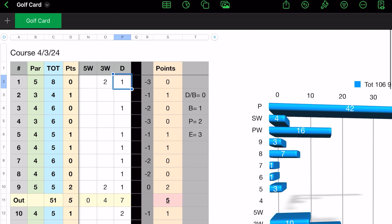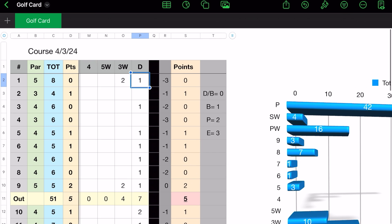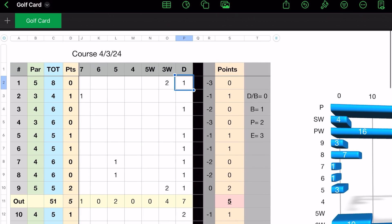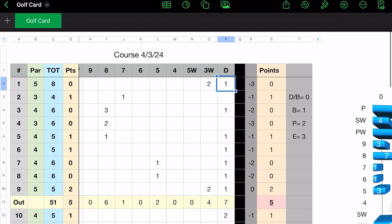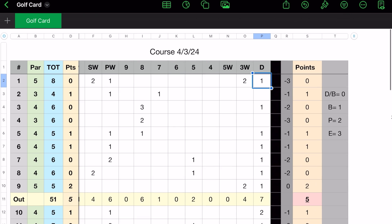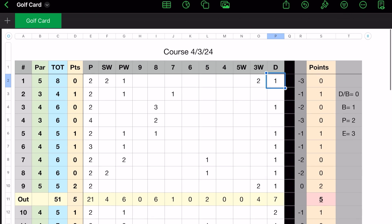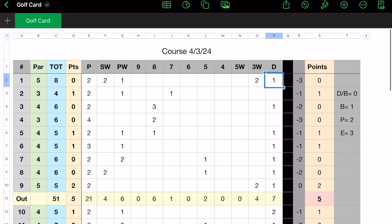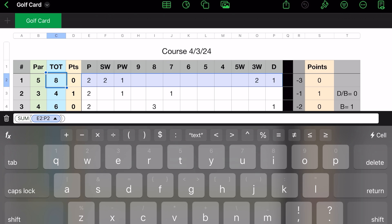If you hit a three wood, five wood, four, five, six, seven, eight, nine iron, pitching wedge, sand wedge, and then to your putter, and it totals it up in here. As you can see, just the total is E2 through P2. That's all it is.